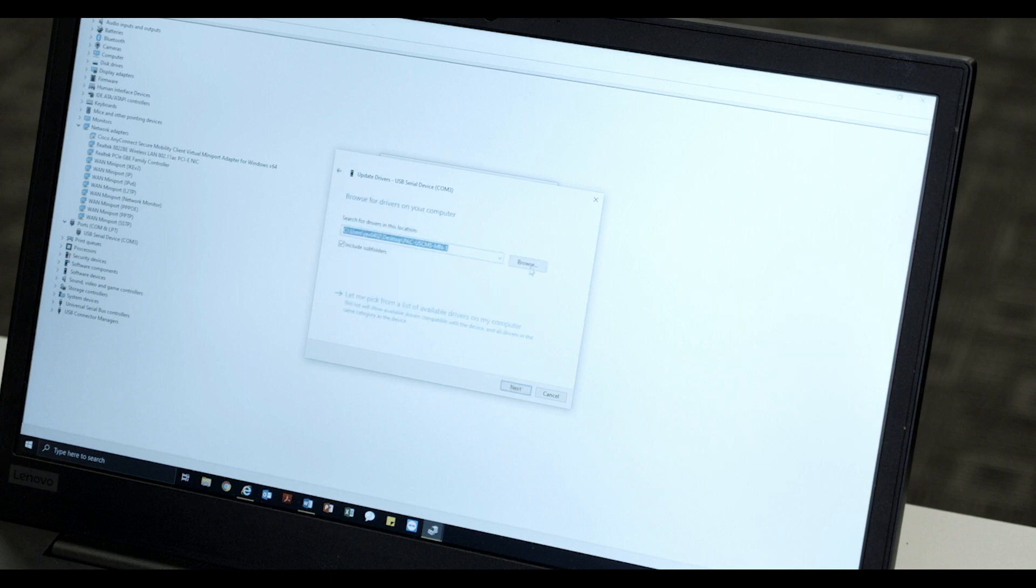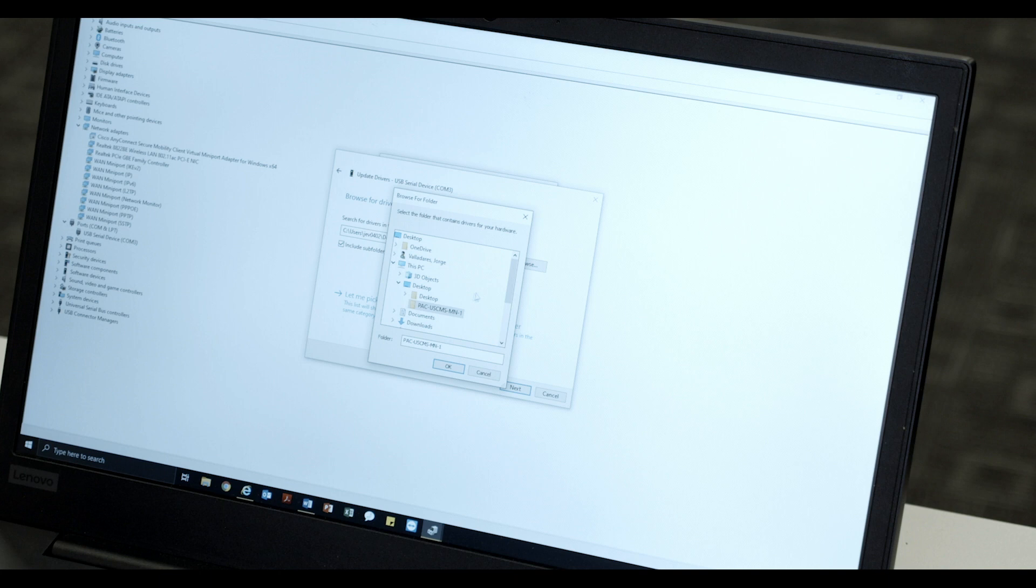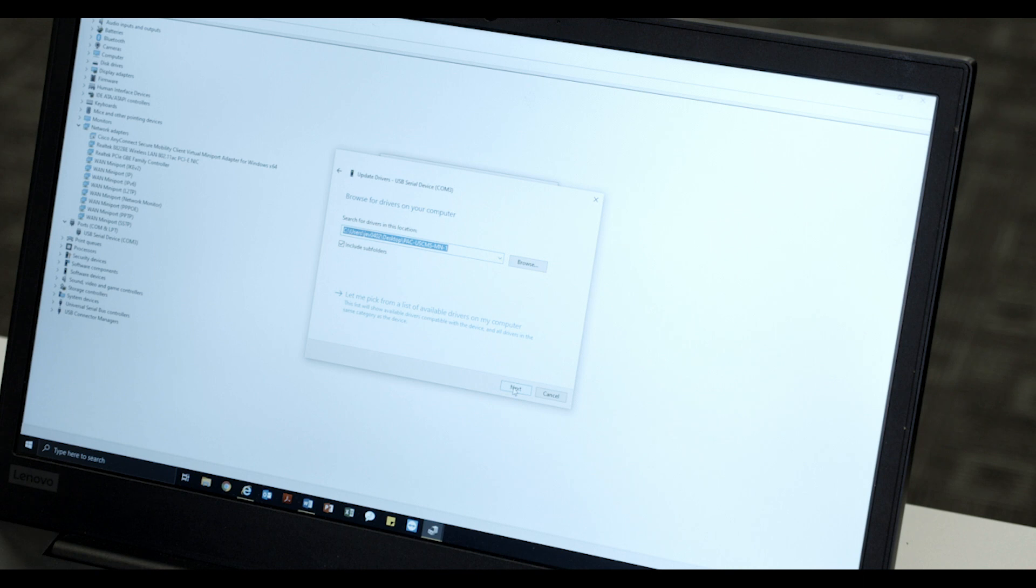Now, select the Browse button located next to the File Location bar. Locate and select the extracted folder, which includes the recently downloaded driver files, and click OK. The Drivers folder should be on the desktop. Click Next. The drivers are now installed.